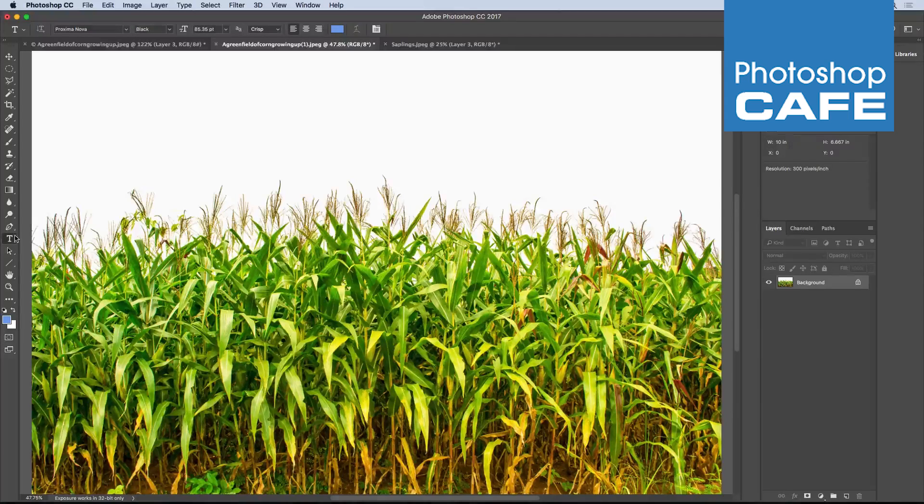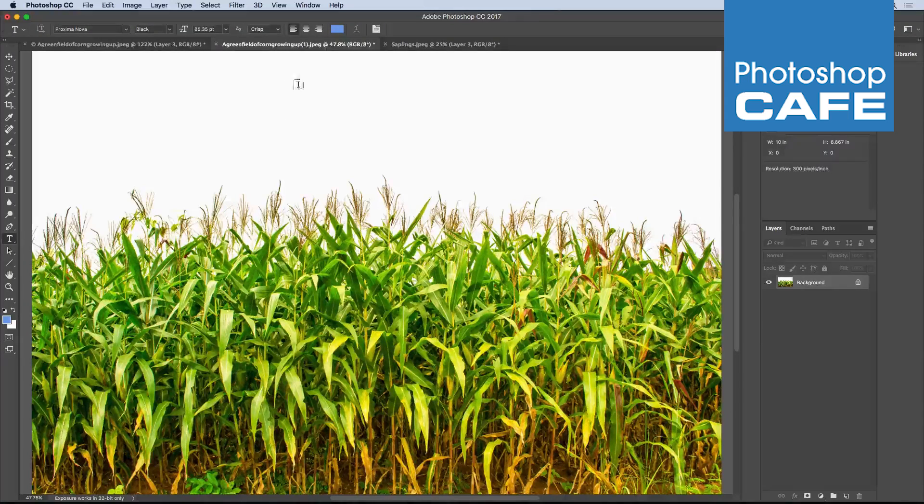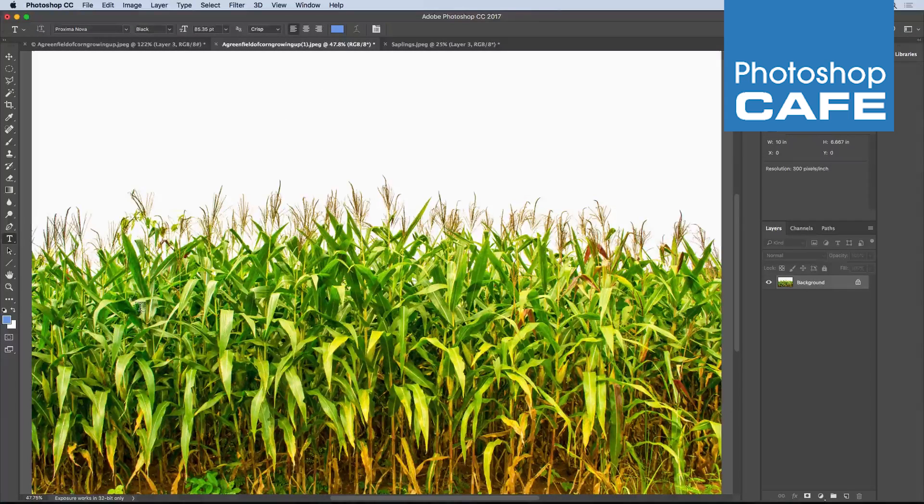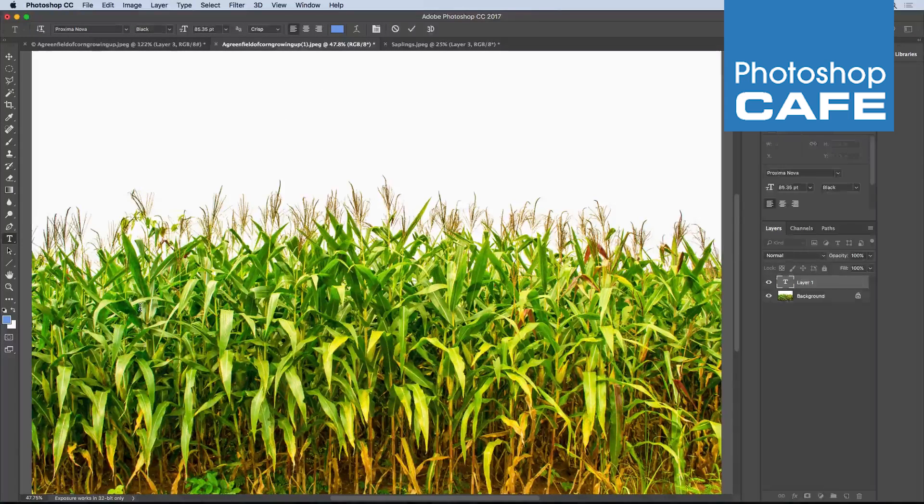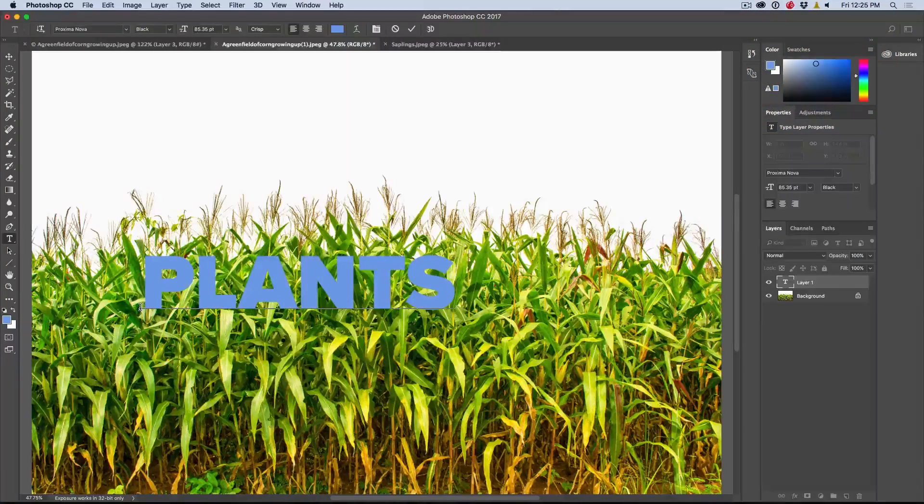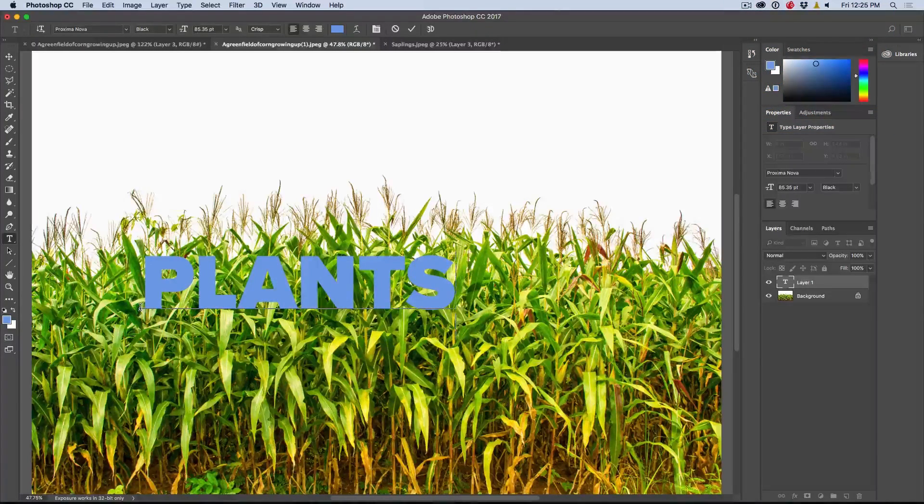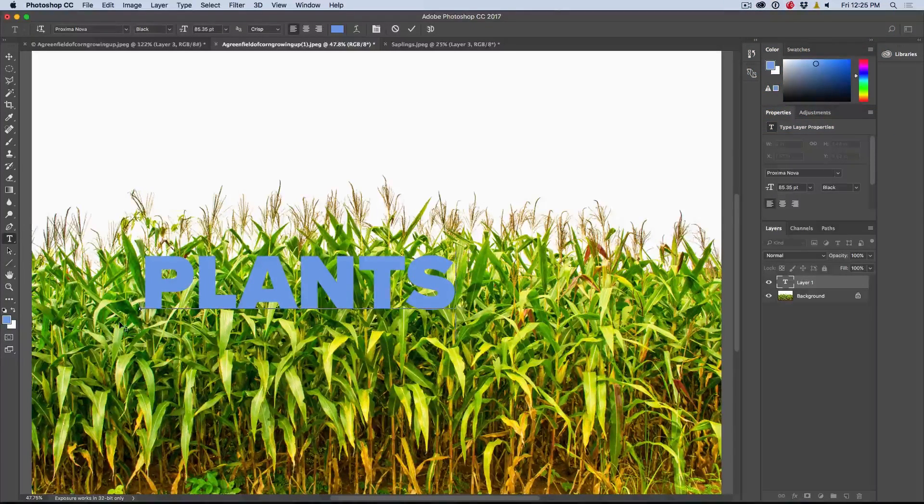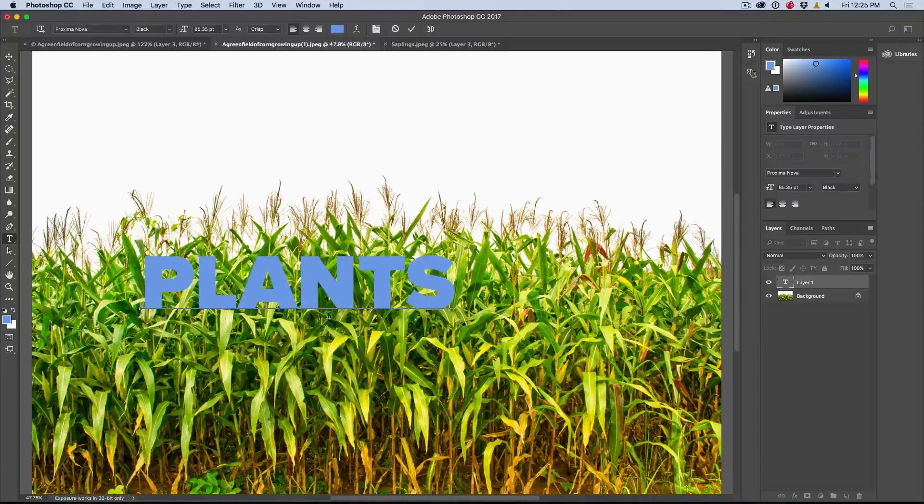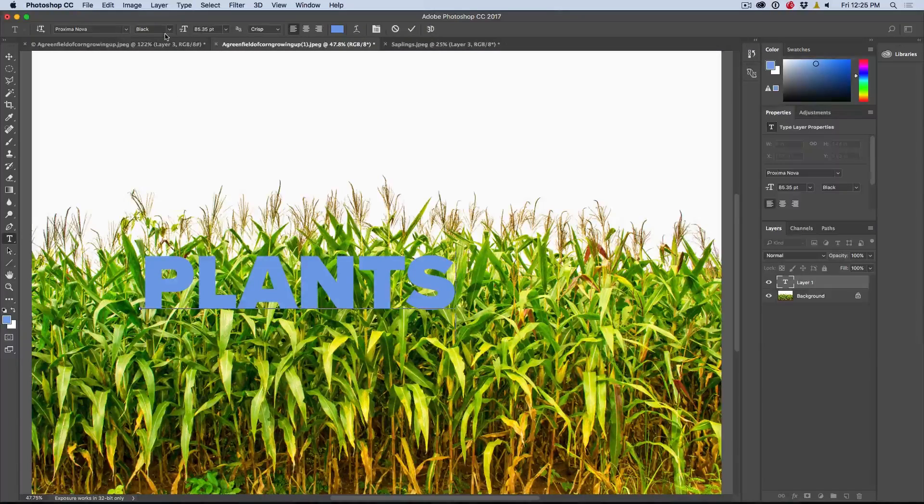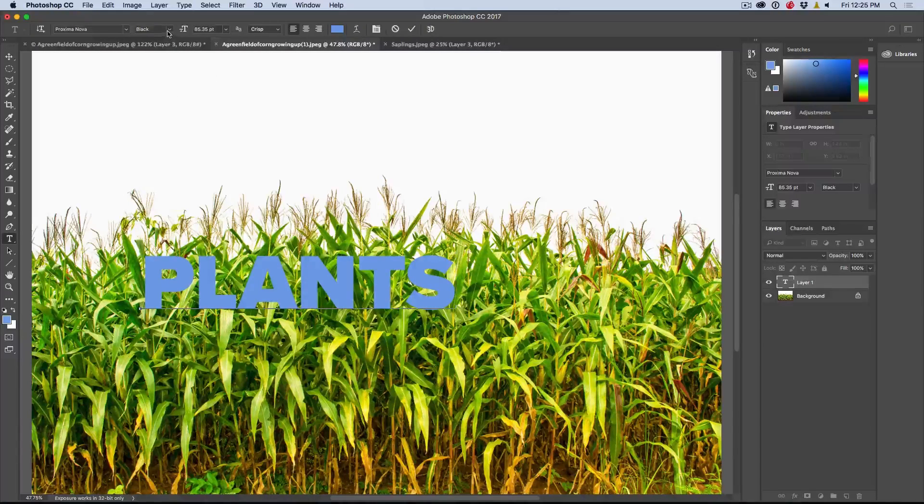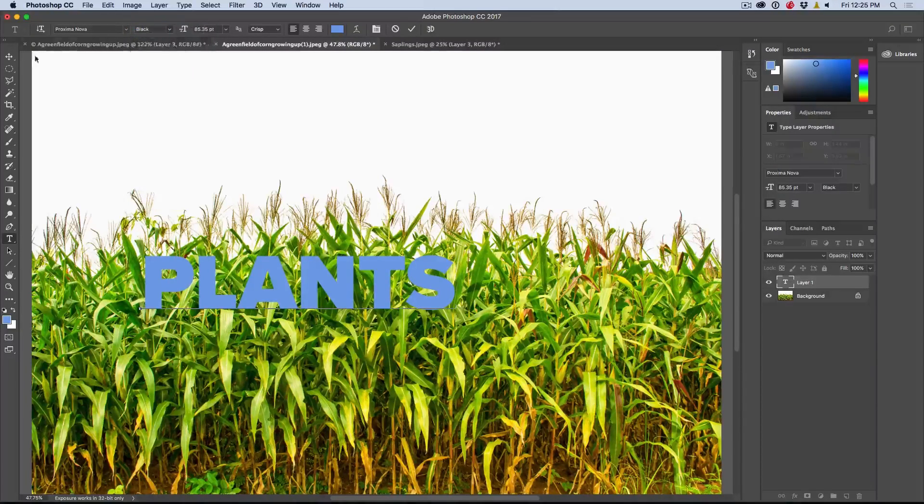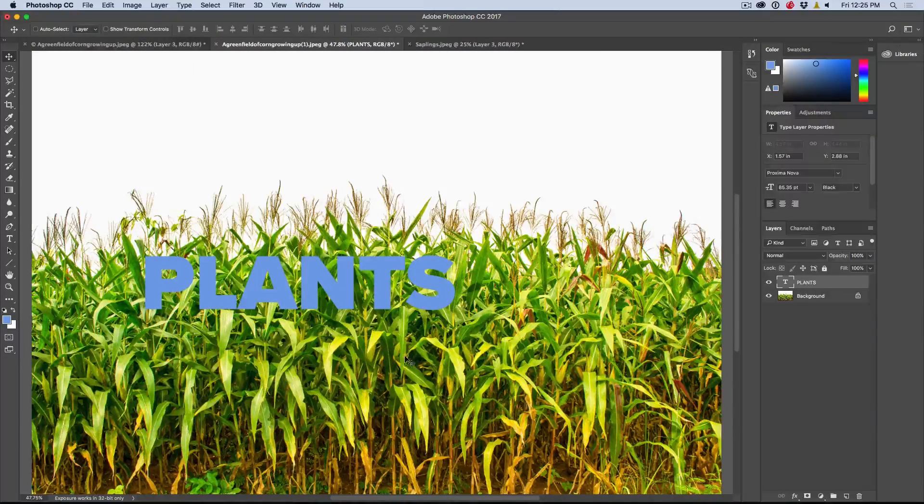First thing we want to do is create some text and this blue color is fine. It doesn't really matter too much what color we're going to do right now. You can change it later, whatever you want. So I'm going to type in the word plants. Notice I'm using Proxima Nova Black. You want to have a really bold font for this. It really works best.